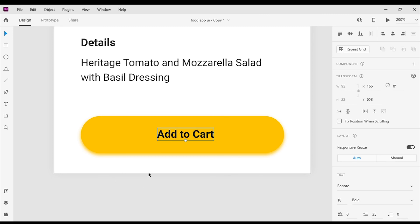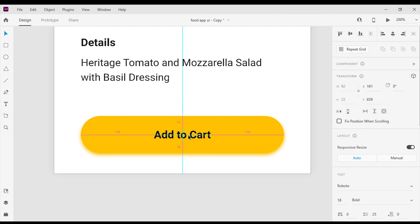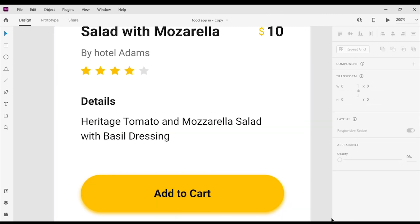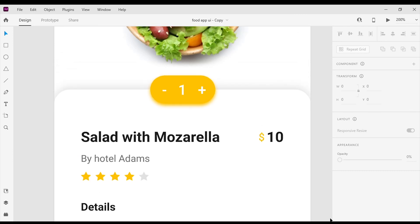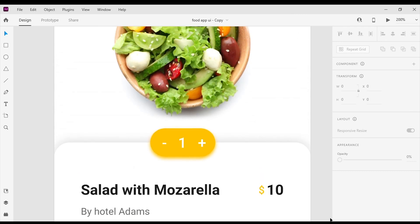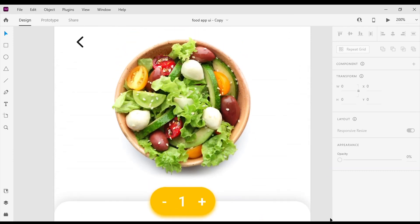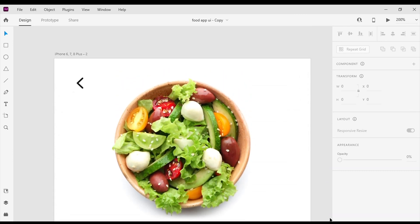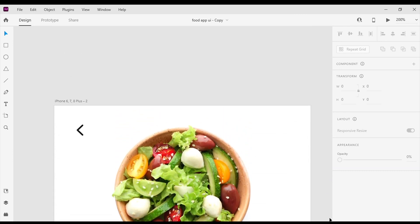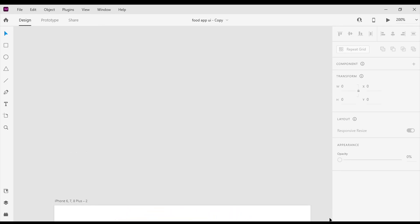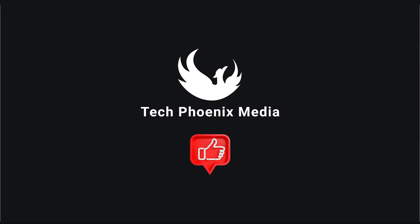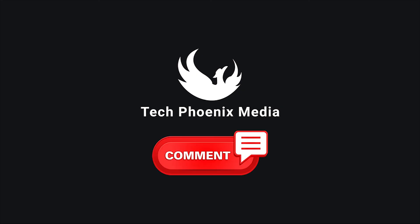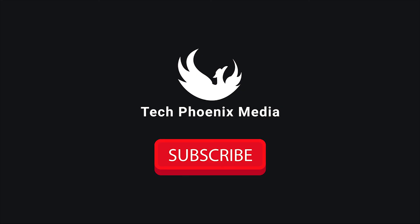There you have it guys! If you find this tutorial helpful, please like, comment, and subscribe. See you in the next video.